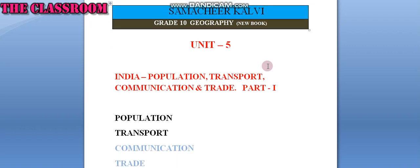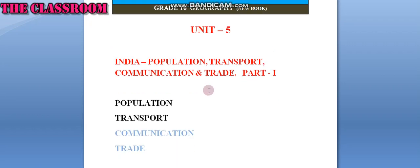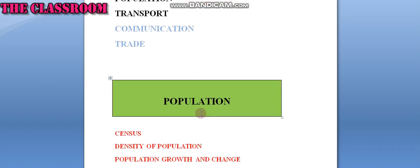We are going to discuss in this first video Population and Transport. Let us discuss about population.